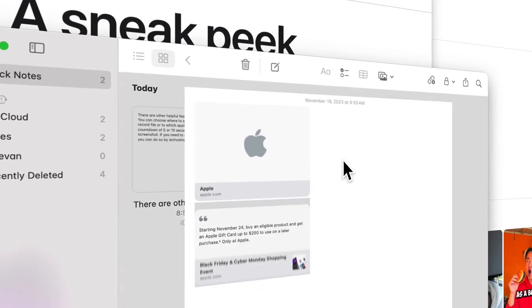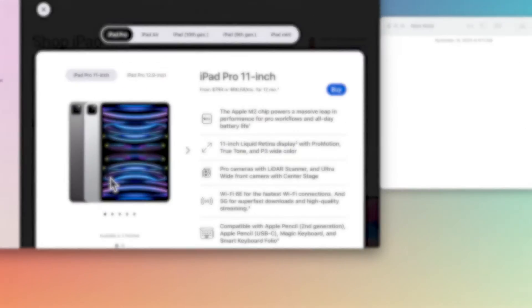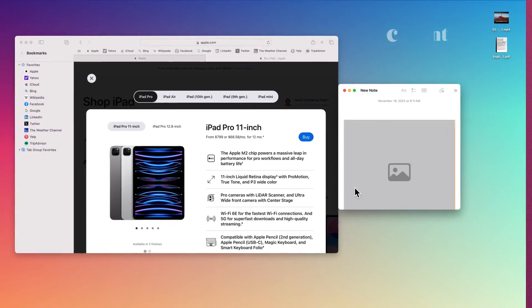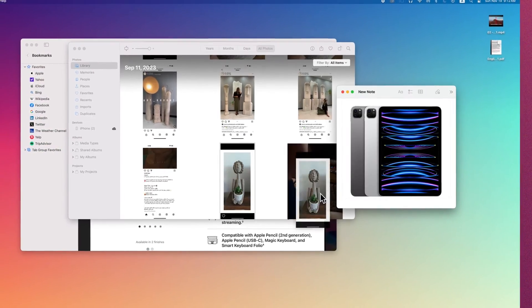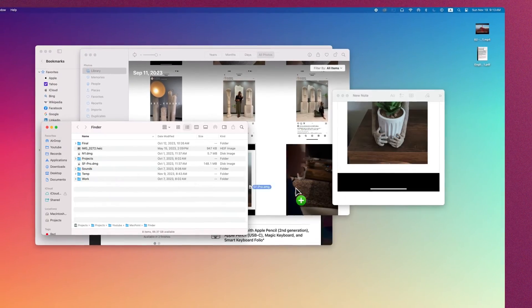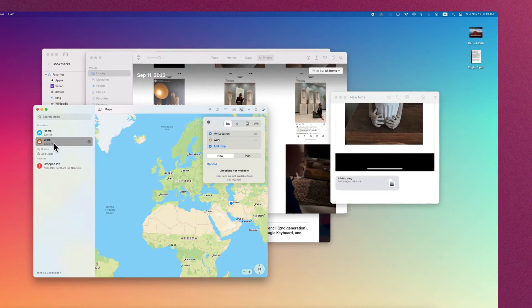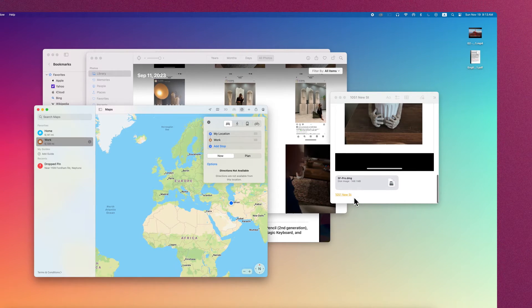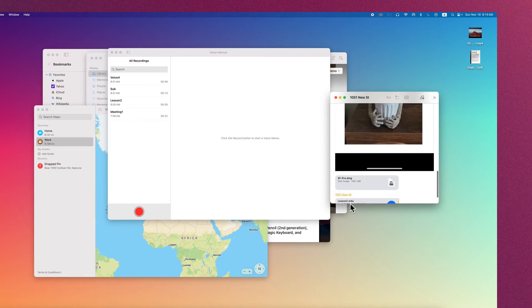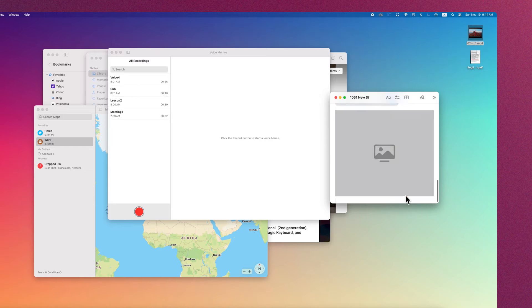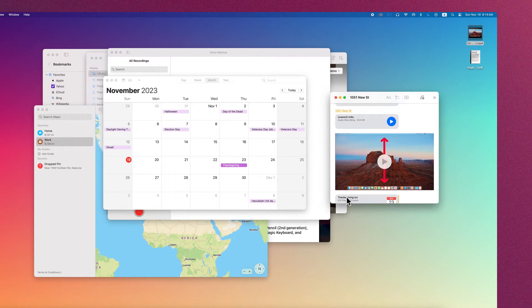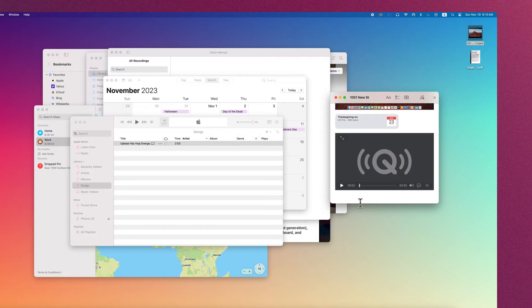There are many other things that you can add in a Quick Note: a photo from a website, one from Photos, or a file from Finder, a location, a voice memo, a video, an event from the calendar, a track from Apple Music.